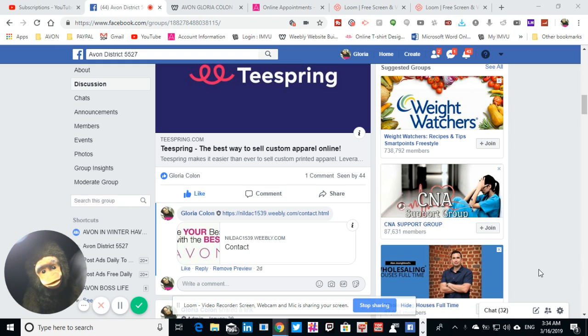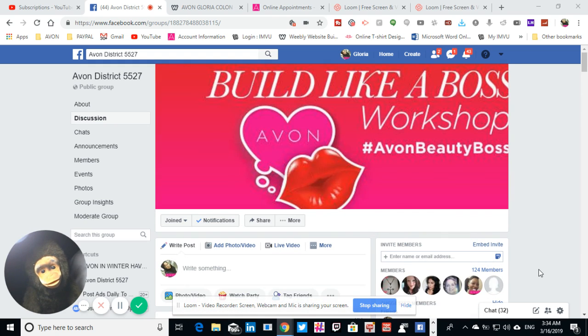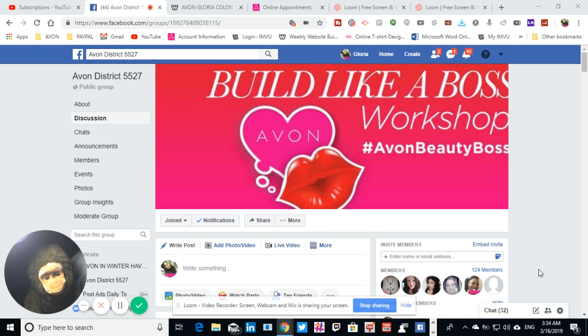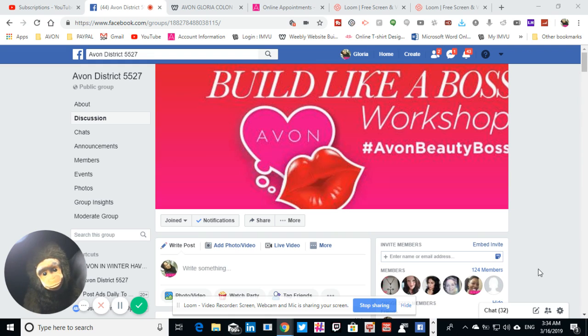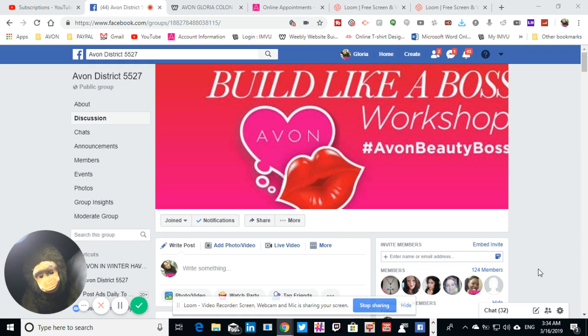It's going to look like this on the top, it's gonna have that build like a boss. Okay, that's where you're gonna go, so you're going to scroll back down.